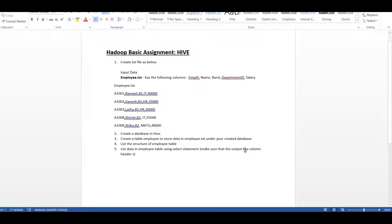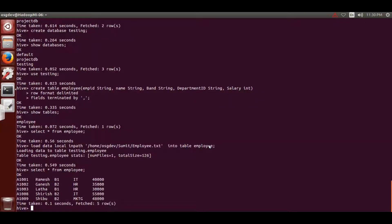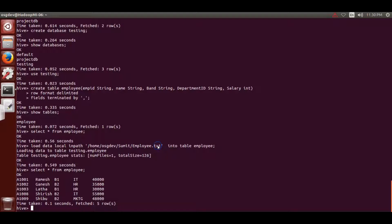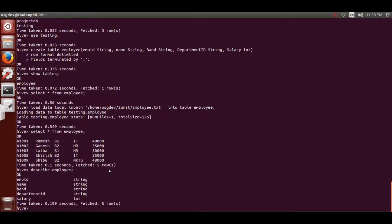I'll show you another task first - listing the structure of the employee table. To see the structure, simply write 'describe employee' and hit Enter. You'll see your structure here: employee_name, band, department_id, and salary - all the column names and their data types.